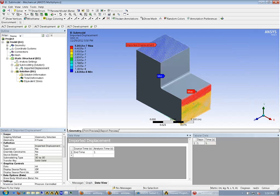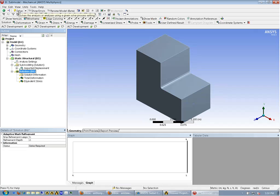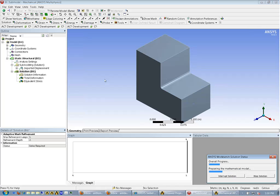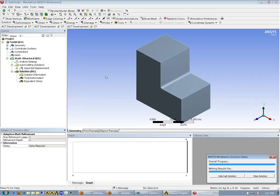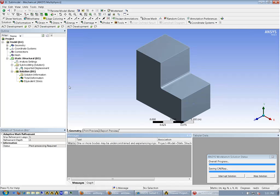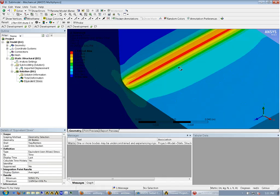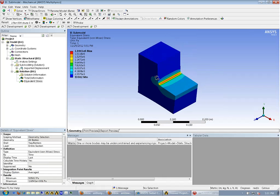Okay, so we've got our imported load, we've got our fine mesh, it looks like we're ready to solve. So let's do that. All right, that wasn't too bad at all. So we've got a nice solution here for our sub-model. And upon looking at equivalent stress, we can see that we've got a more detailed answer. I can zoom in here and see that, sure enough, with our fillet, we've got the stress isolated in there. And we've done a successful sub-model.